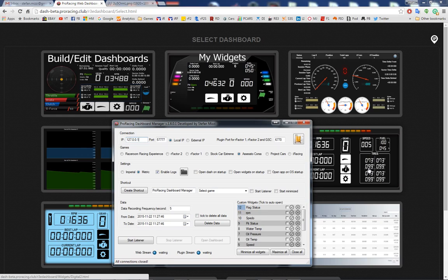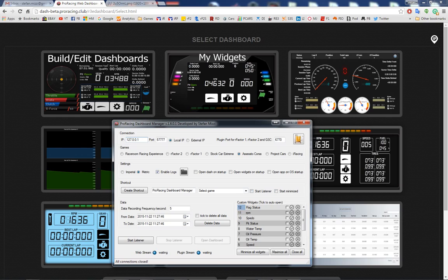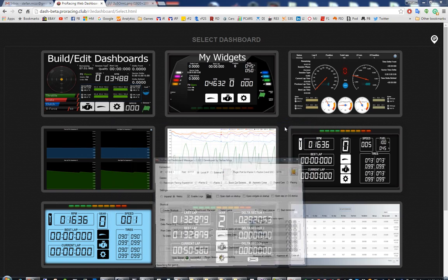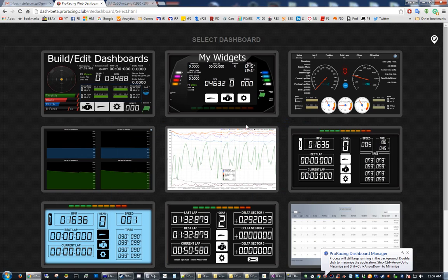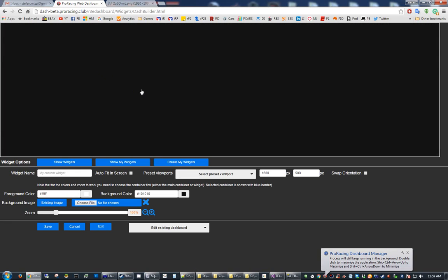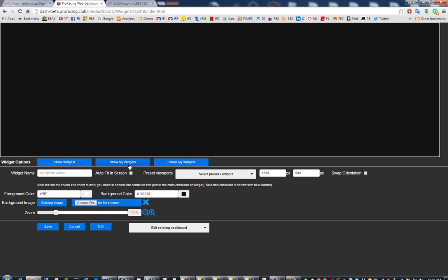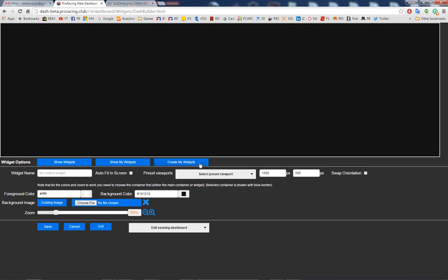Hi guys, today I'm going to show you what's coming up with the next release of Dash Pro Racing. I'm going to start a listener and go to build edit dashboard section. As you can see here, there are two new buttons: show my widgets and create my widgets.